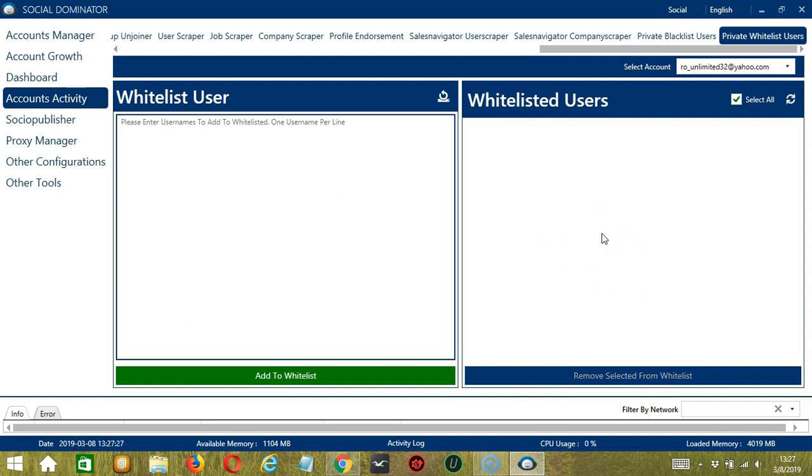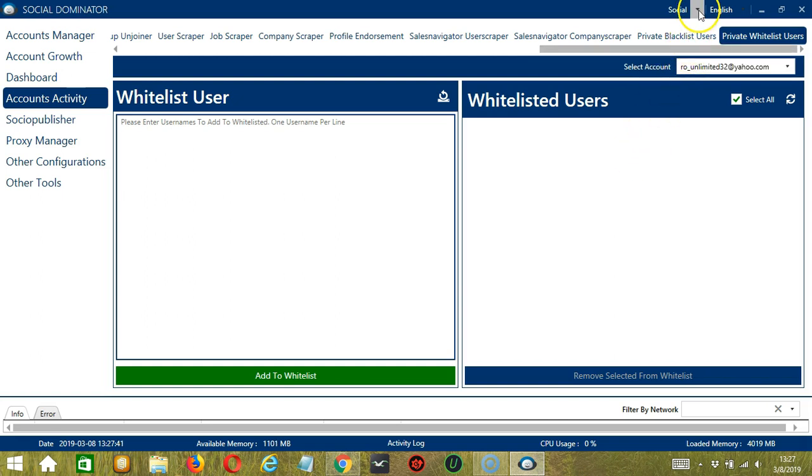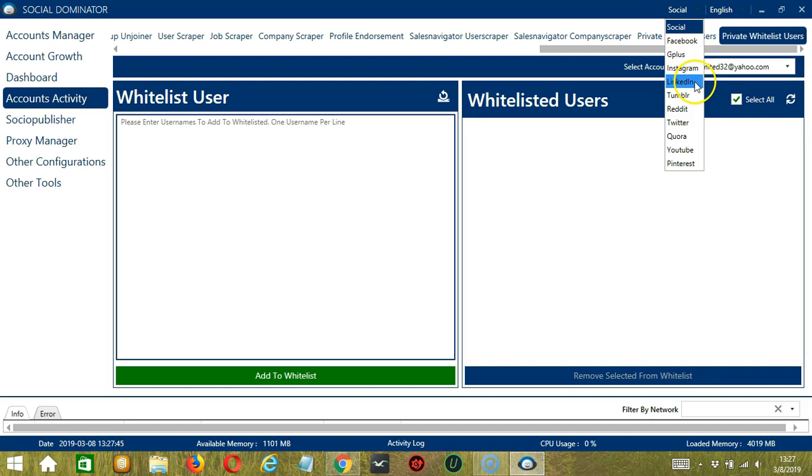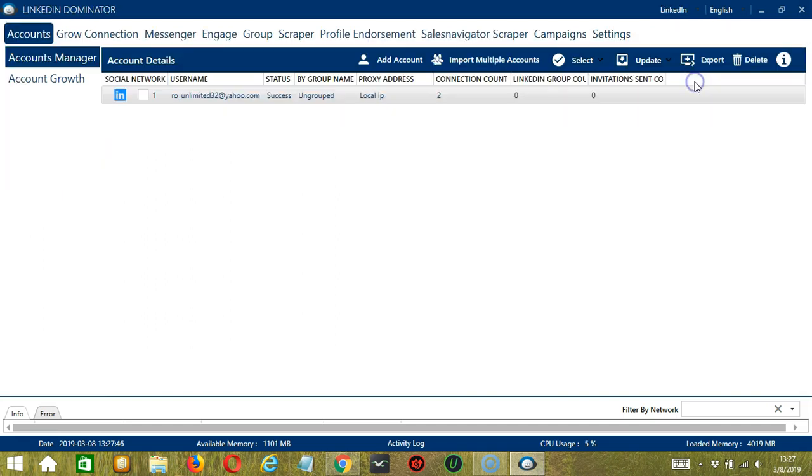Now, let me show you another option in automating private whitelist users on LinkedIn through Socinator. This one allows us to create campaigns which is perfect for multiple accounts. To start, let's go to the upper right corner of the app and click the social drop down button and select LinkedIn.